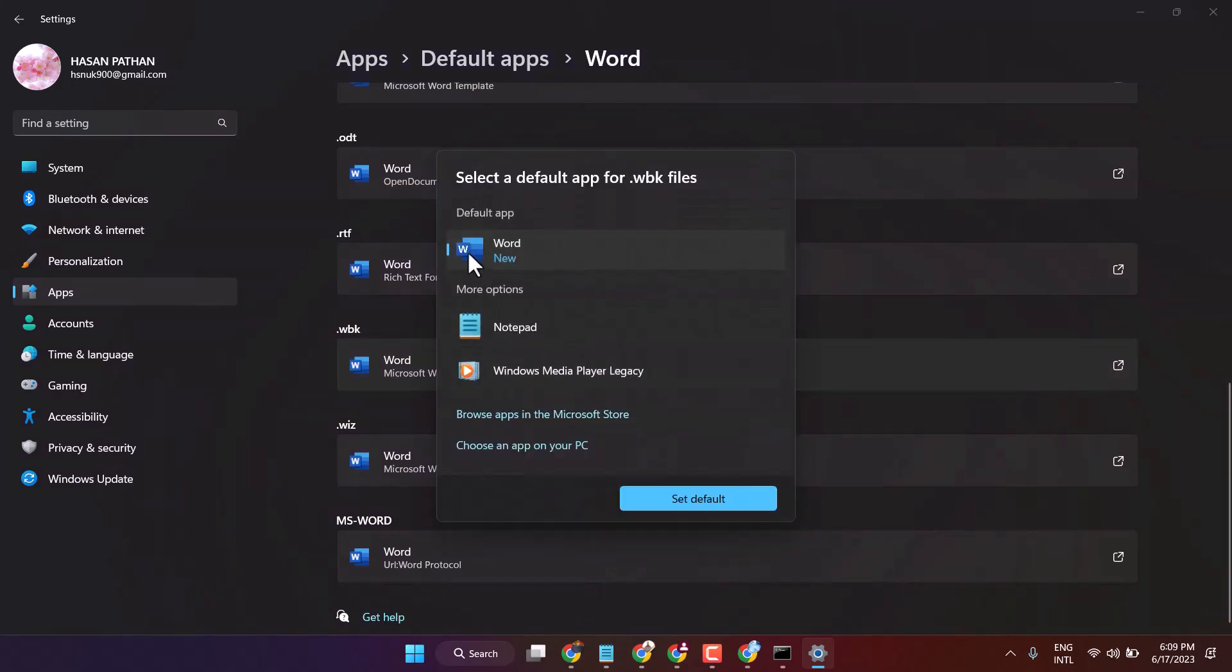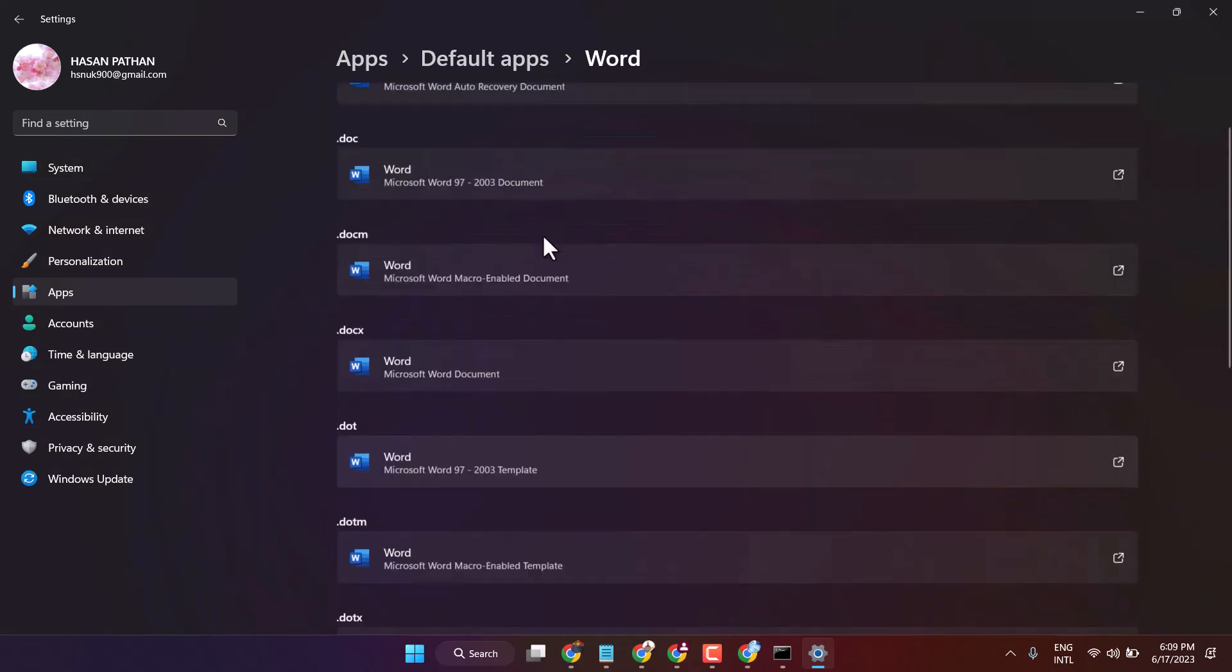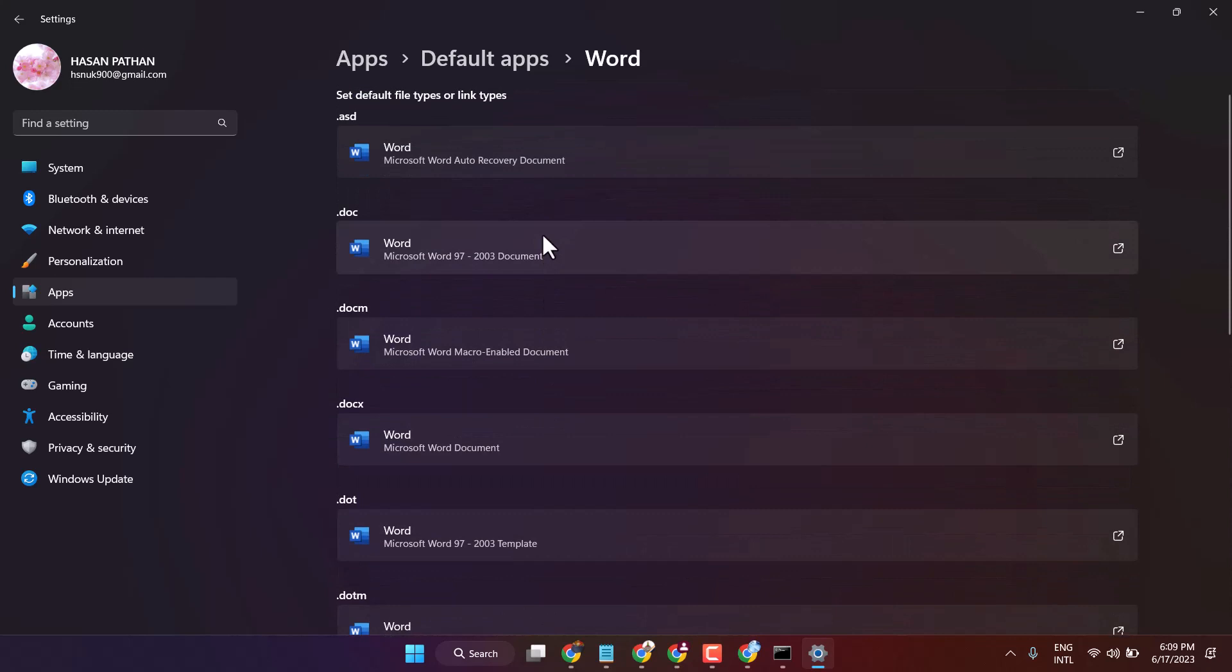In a similar way, you can apply the same settings for Excel and PowerPoint. This is the method.